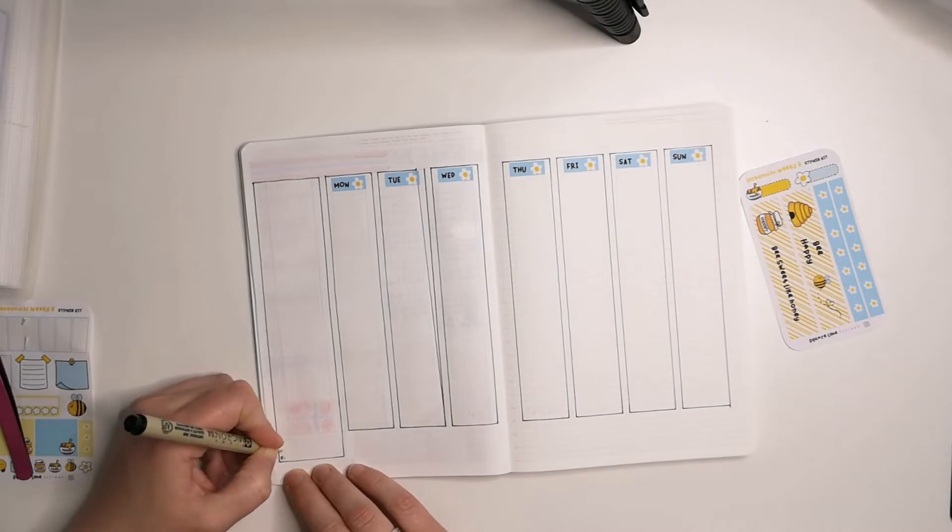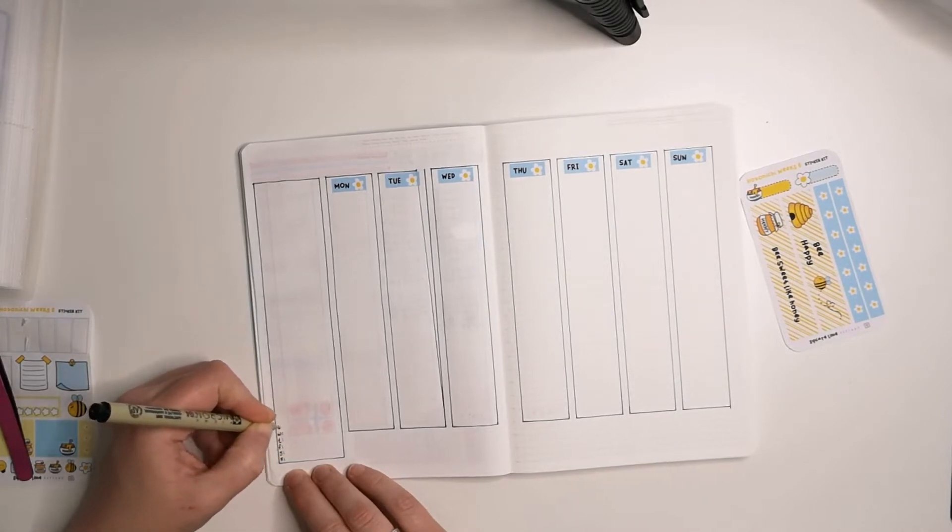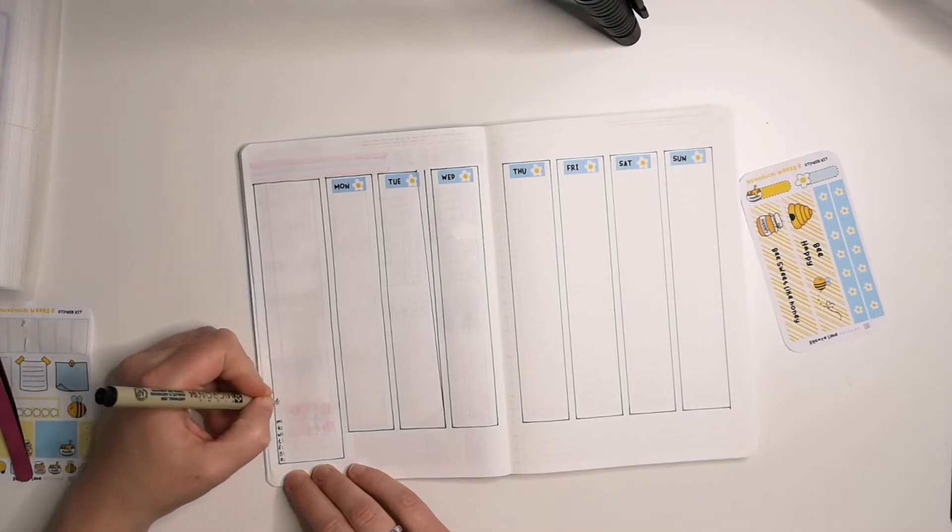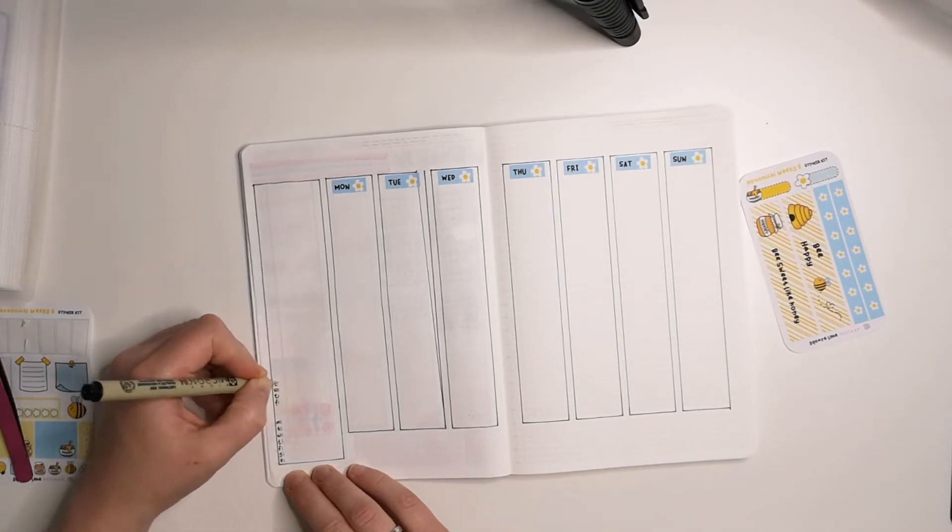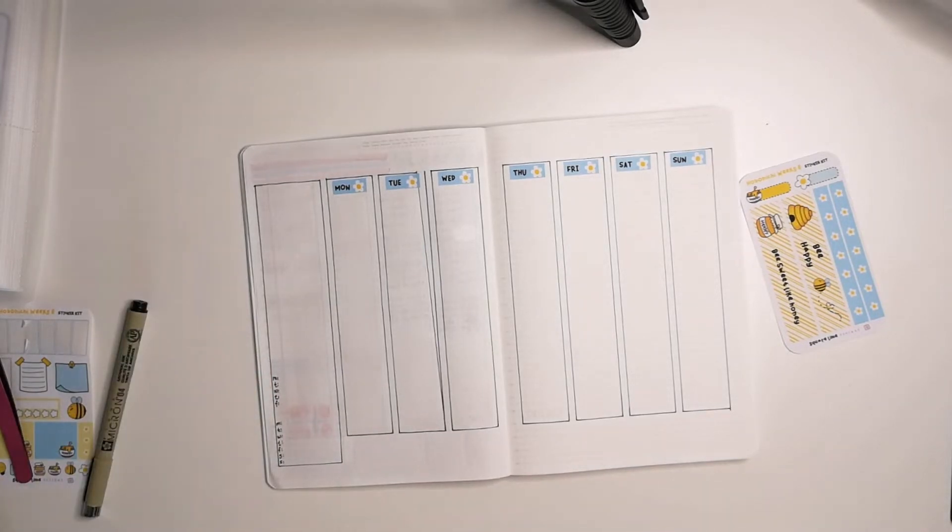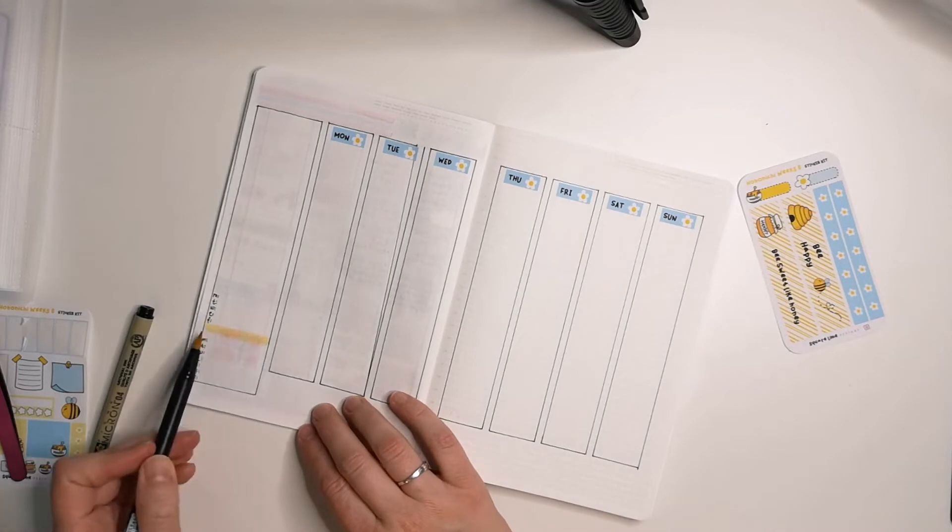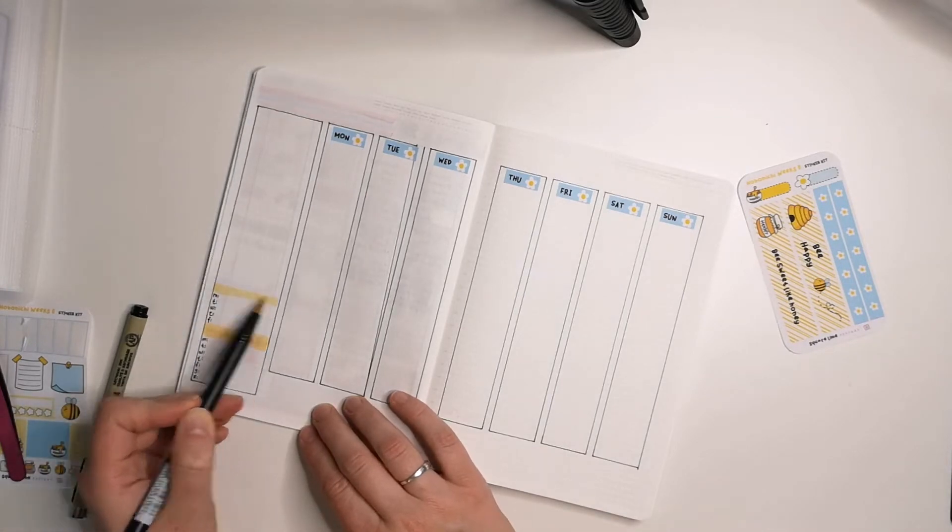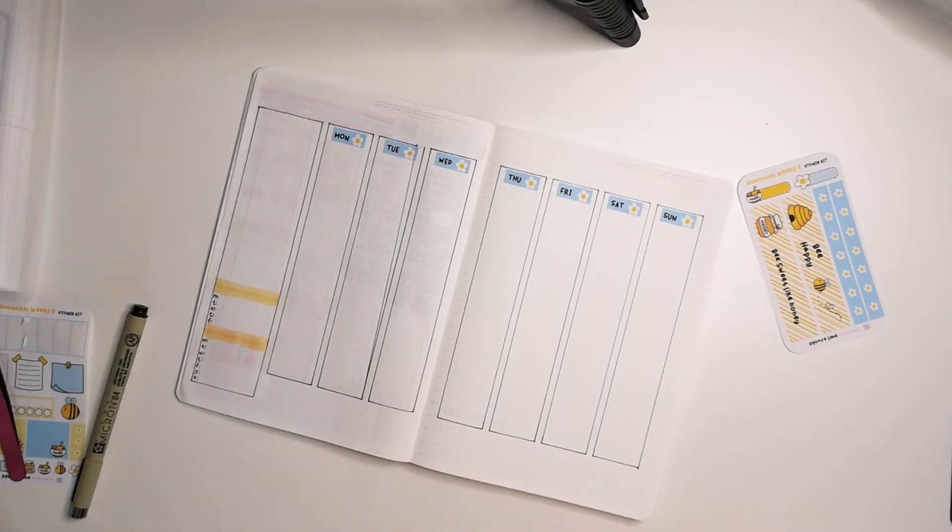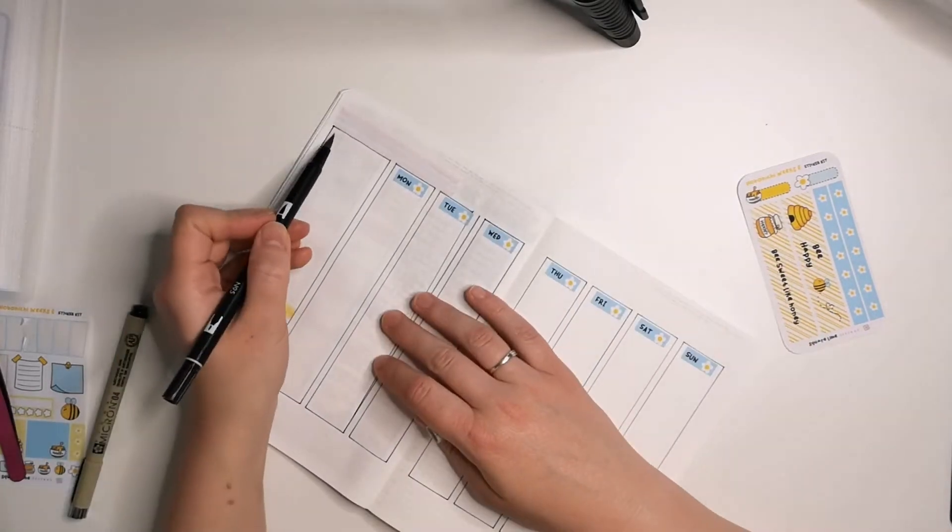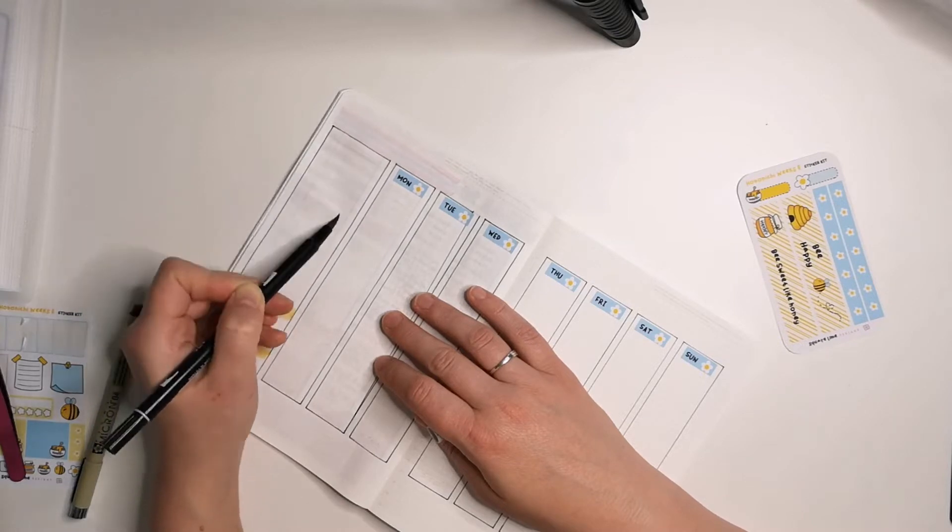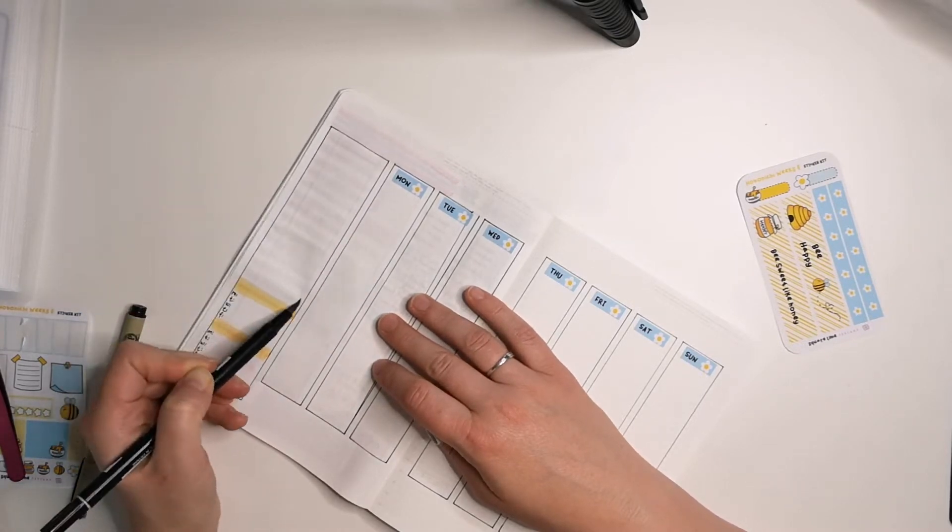That being said, I did mess up at least twice drawing this layout. You can see on Tuesday the column, I messed up the line to the right so I had to correct it with another line. And the Monday column as well, I messed up because I drew the first line down all the way down, so I had to use correcting tape for that.